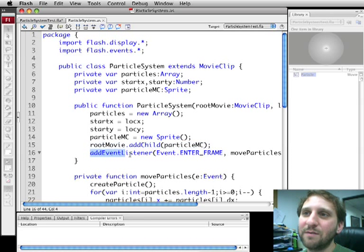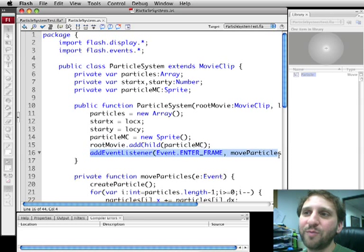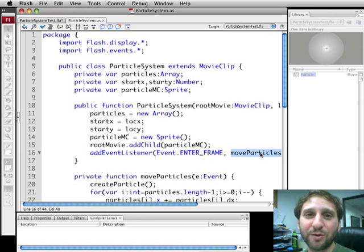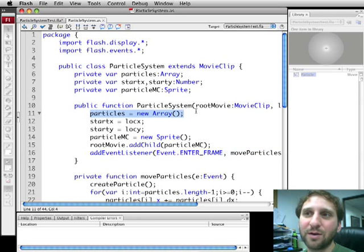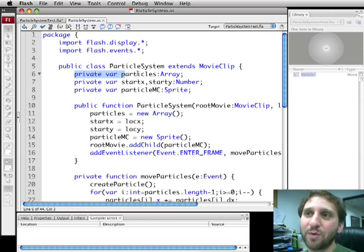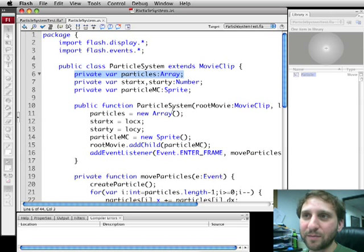We're going to go ahead and create a new sprite and then we're going to add it to the root movie. So we've actually placed this now on the screen where we can see it. There's nothing in it yet but it's there. We're going to set an EventListener to call MoveParticles every frame. That MoveParticles is what is going to do all the heavy lifting. We're also going to create an array here of particles. Empty array right now. But that's also a property so we'll be using that throughout.